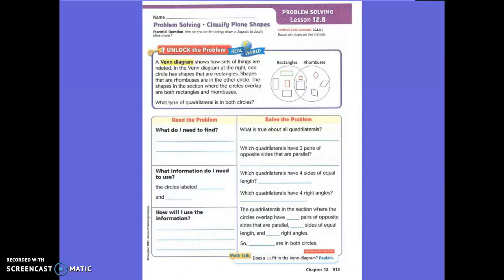Boys and girls, today we are going to solve problems by using the strategy to draw a diagram to classify plane shapes. Let's read the story problem.